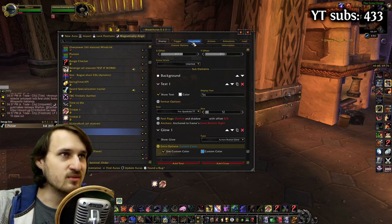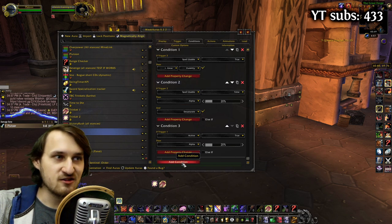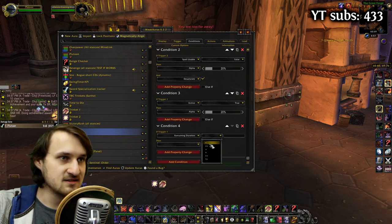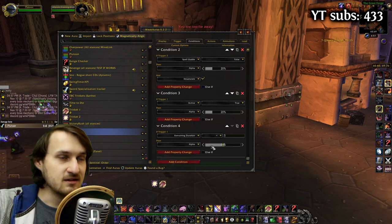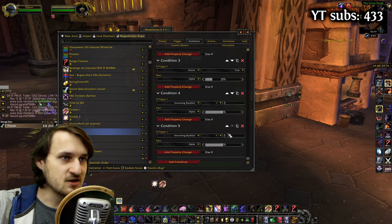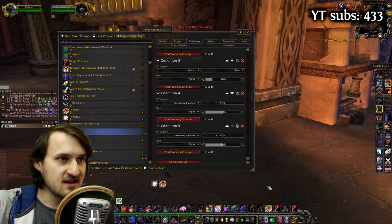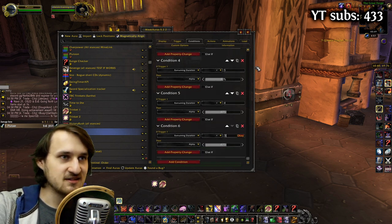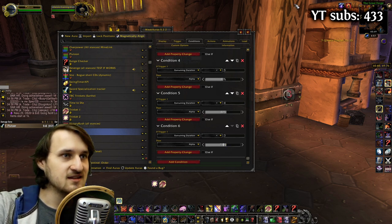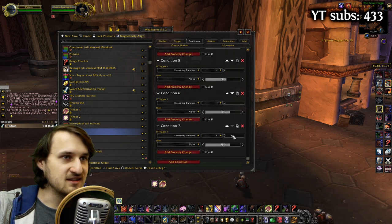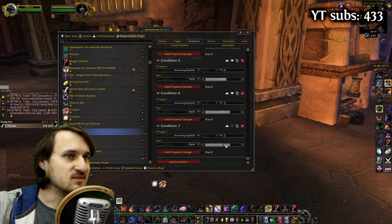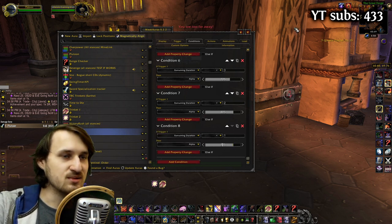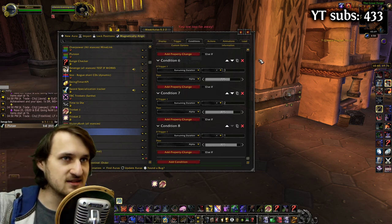For backing up to 100% visibility, we need to add more conditions. Add a condition: if Trigger 1 remaining duration is less than 5 seconds, change alpha to 50%. Duplicate this condition and change from 5 seconds to 4 seconds and alpha to 60%. Do the same again — duplicate, change to 3 seconds, and alpha to 70%. Next, duplicate again: 2 seconds and alpha 80%. And once more: less than 1 second and alpha 90%.